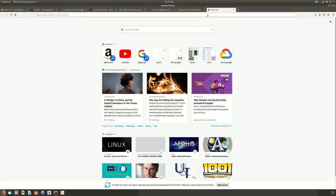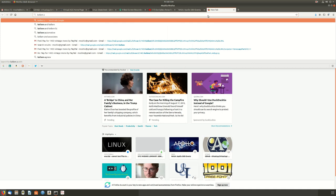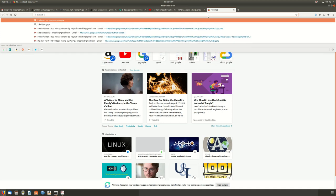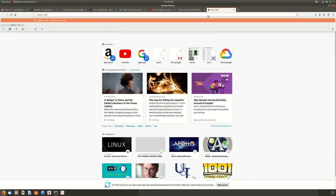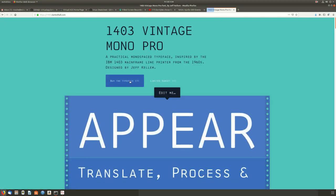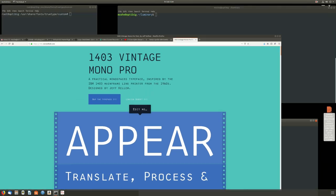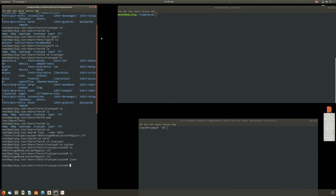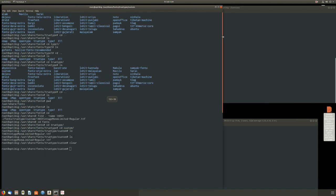I'm going to show today how to get this done. First, I need the IBM 1403 font — I bought this from a guy called Callum for around $90, and then I installed it on my Linux machine.